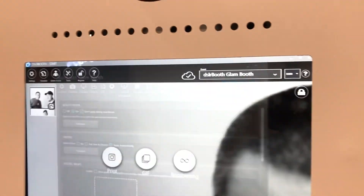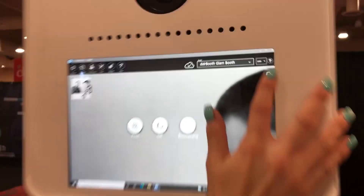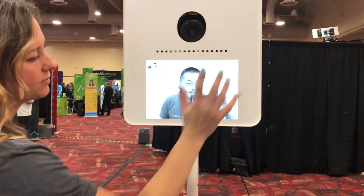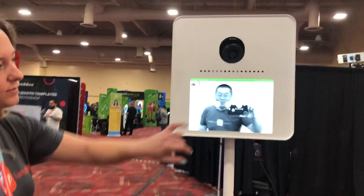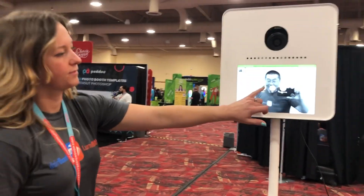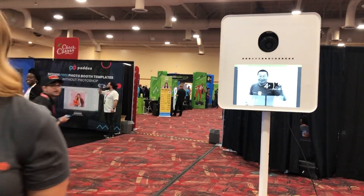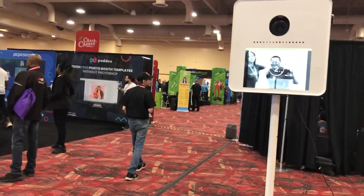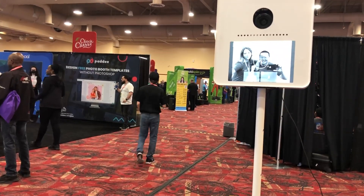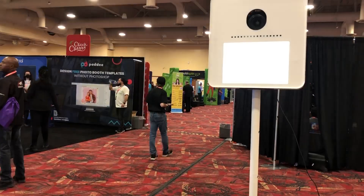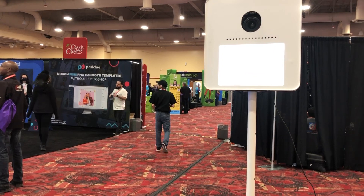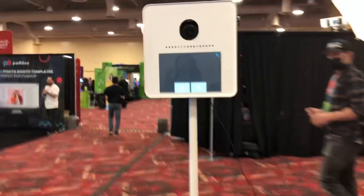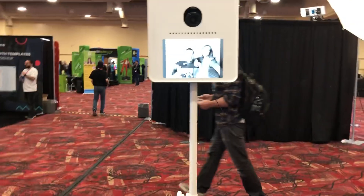Let's just do black and white original for me. We'll save settings, then launch our event. We'll go ahead and take my photo — come on, get in with me — and we got one more!